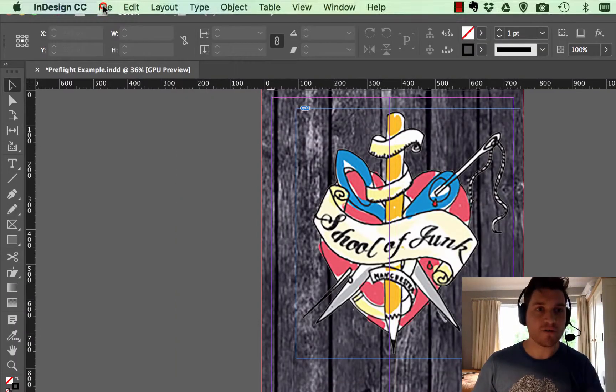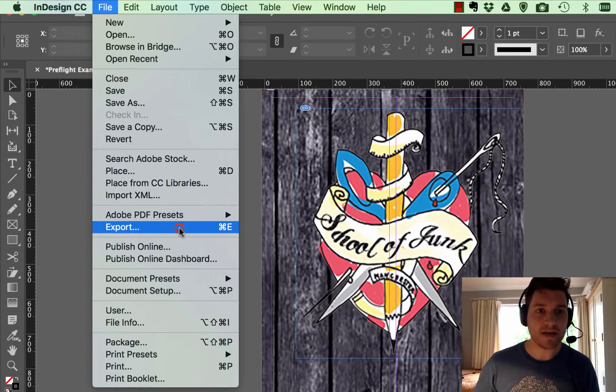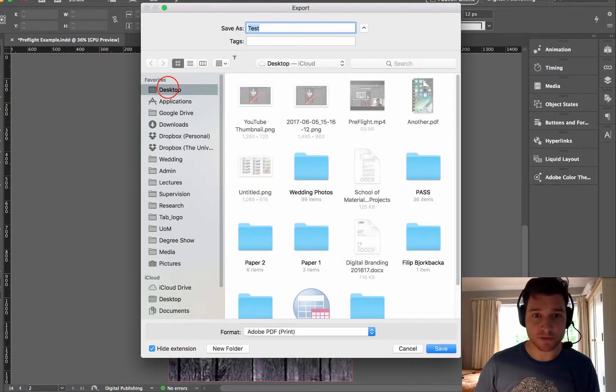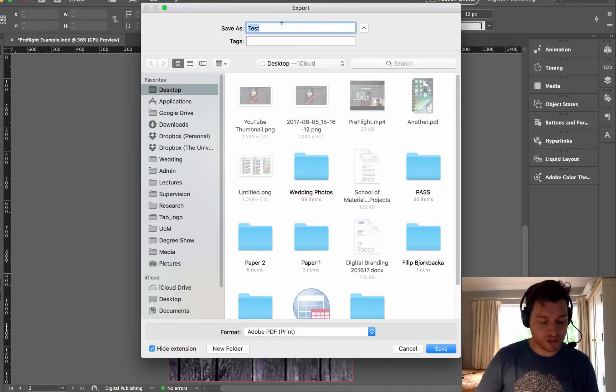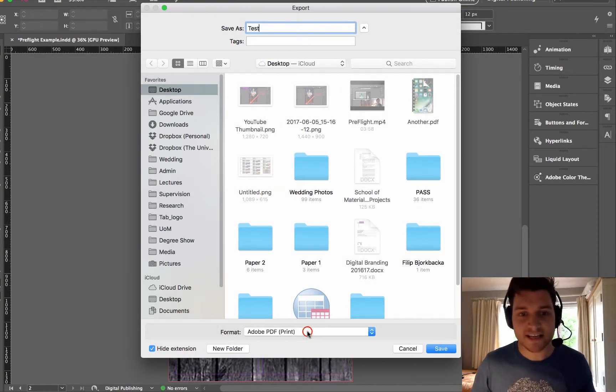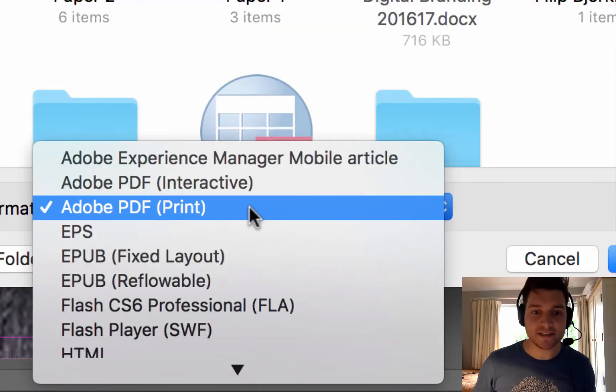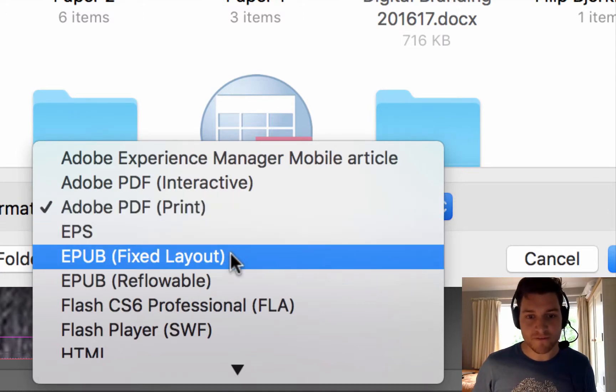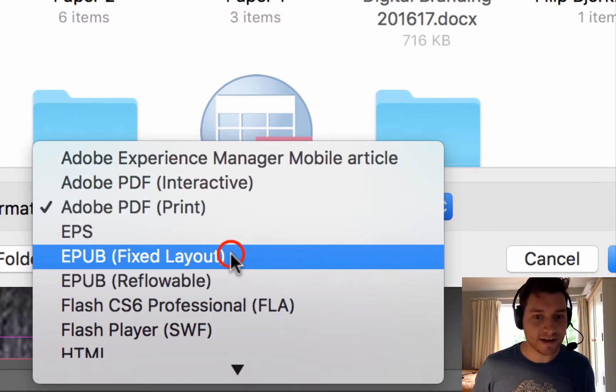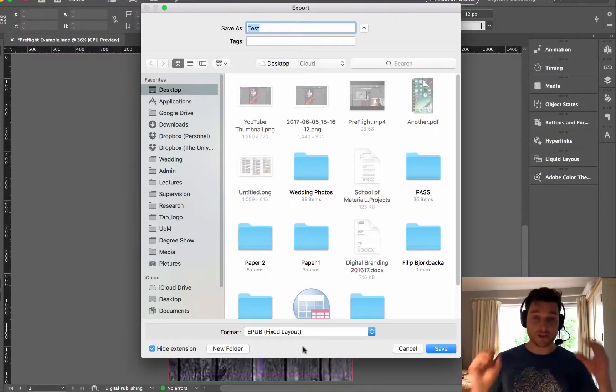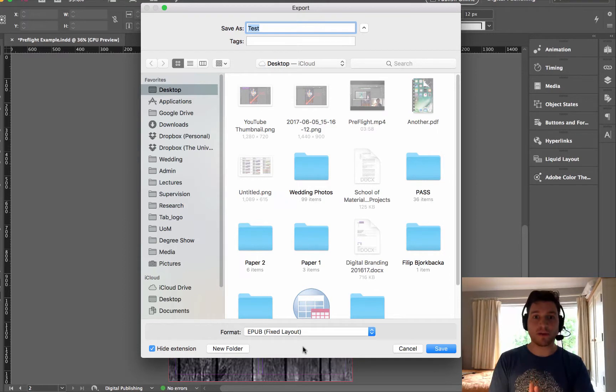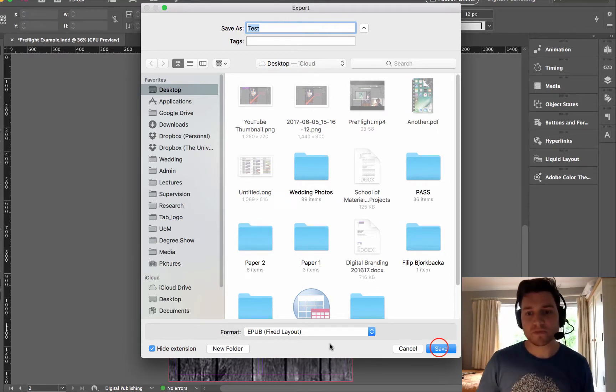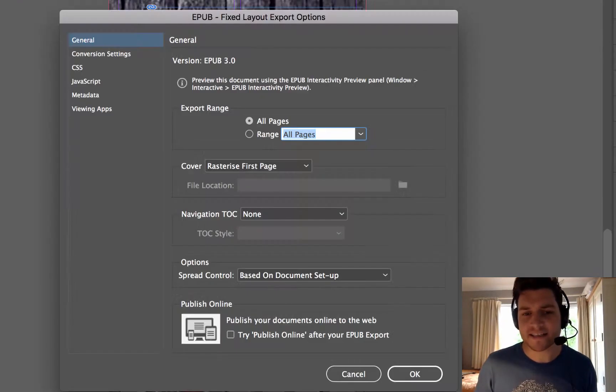Just go to File and then Export. Choose where you want it to be and I'm going to choose here, call it Test. And here is the format, you want to choose EPUB Fixed Layout. The reason why we choose Fixed Layout is we want the layout to be fixed and not moving around. Click Save.